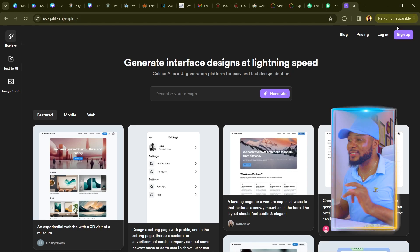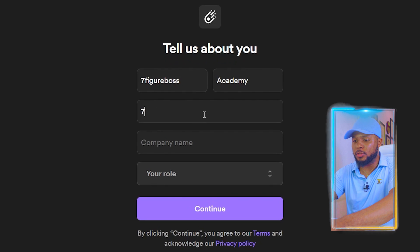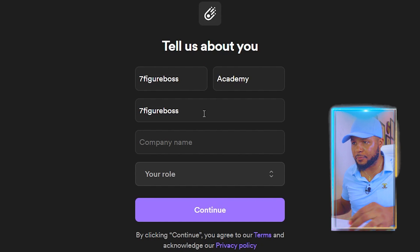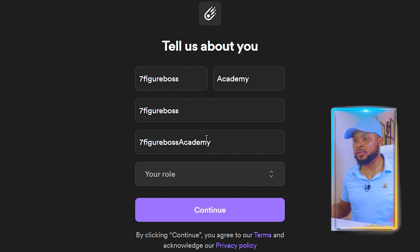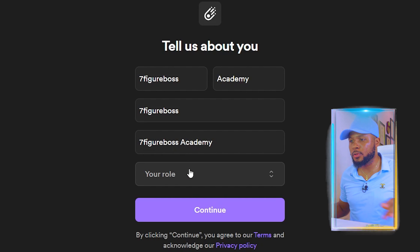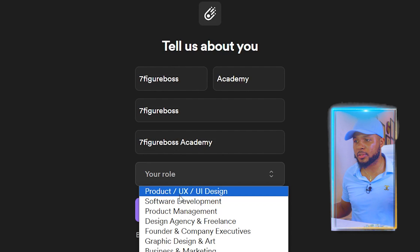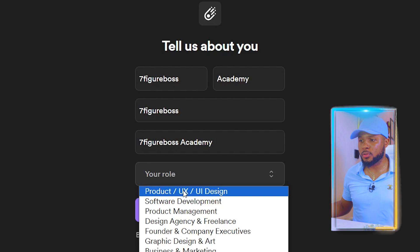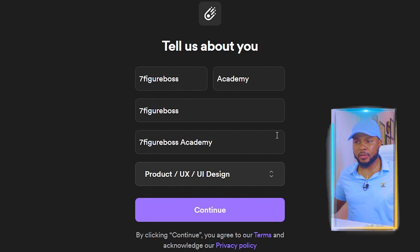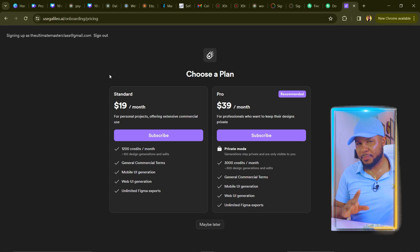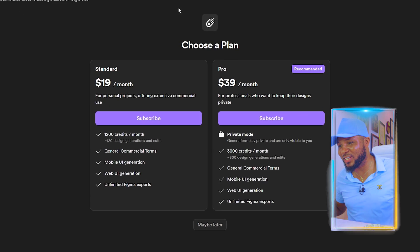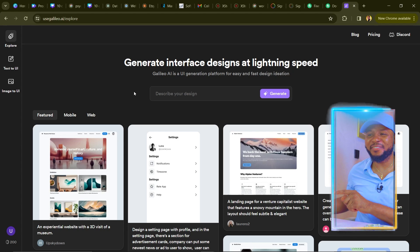Let's jump over to the AI so I can show you how to design apps and websites with just a single prompt. Come to your browser and type in usegalileo.ai, then click Sign Up. Select your display name, your company name, and your role — we'll select product UX/UI design — then click Continue. When the plan selection pops up, click 'Maybe Later' for now.